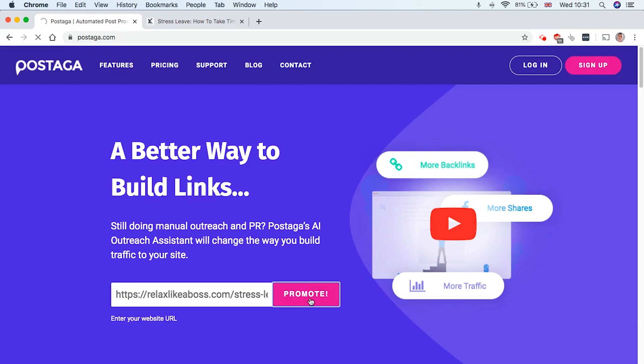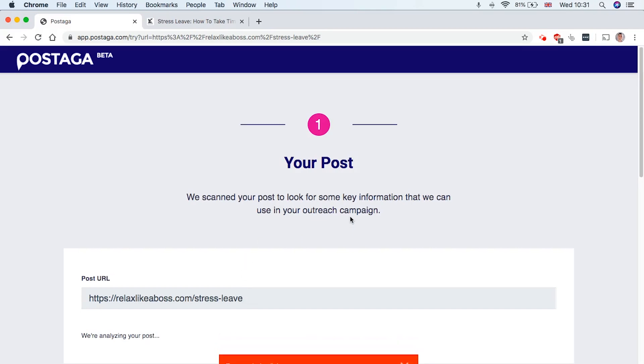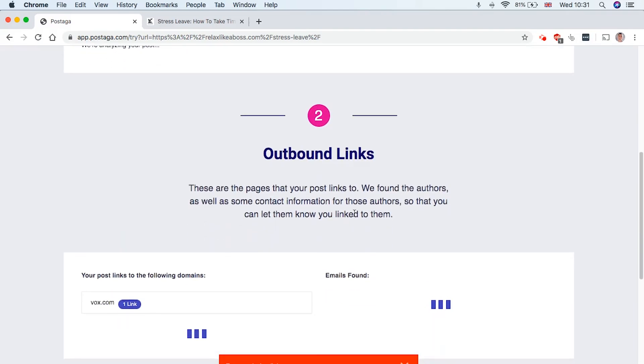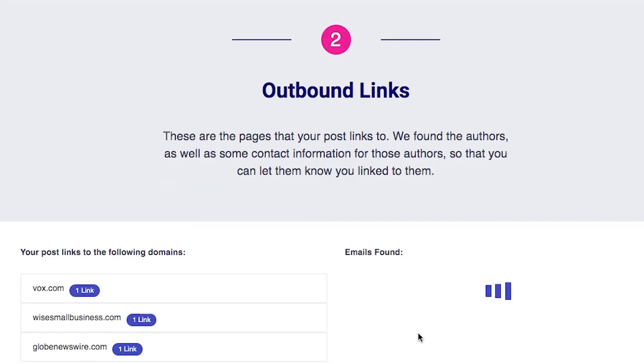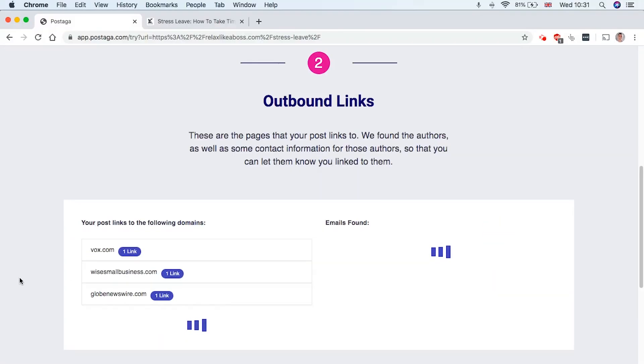What that's going to do is analyze the post and then find potential prospects that you can outreach to. So they're going to scan through the key information and then start setting up the campaign. And as you can see, it's finding some websites to reach out to, as well as some potential email addresses.